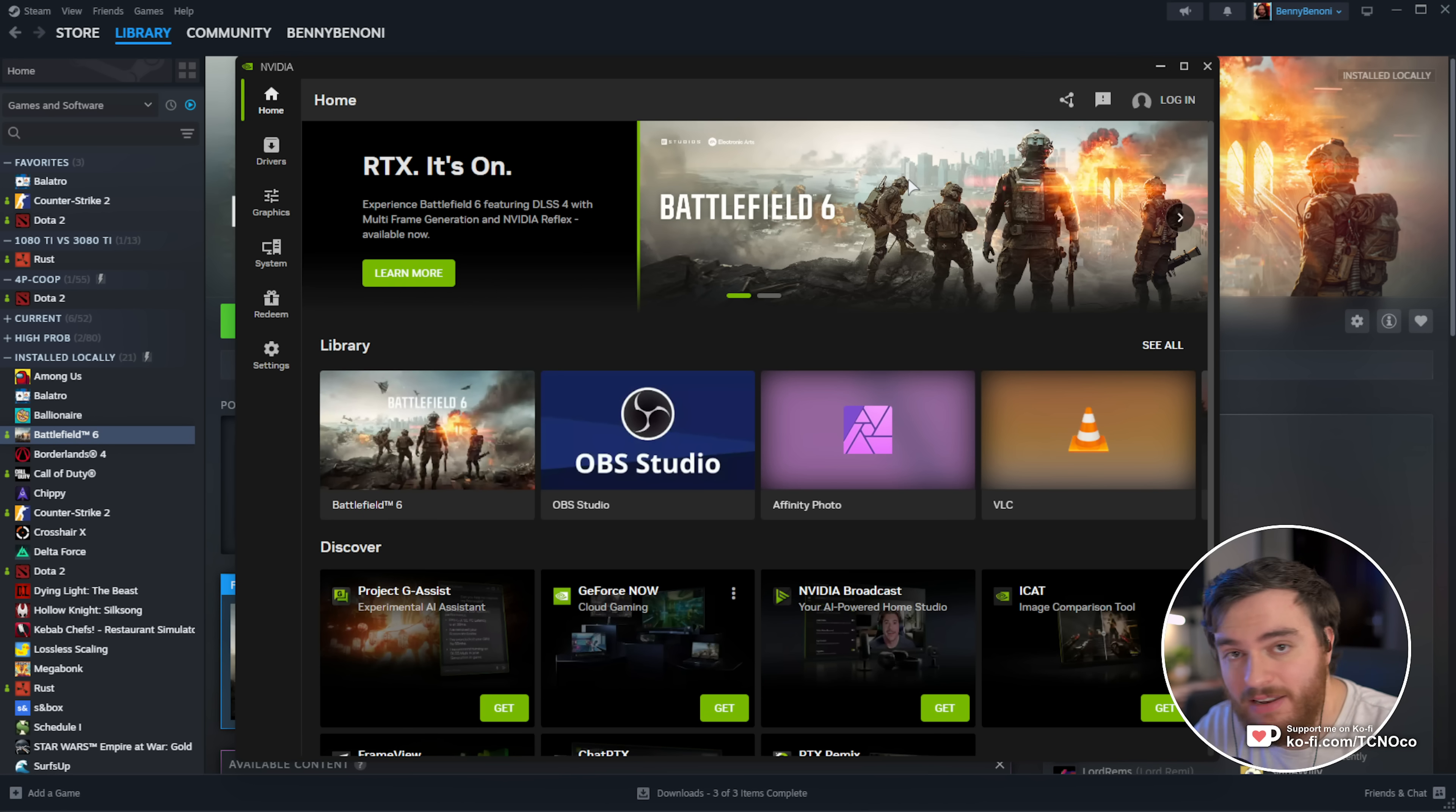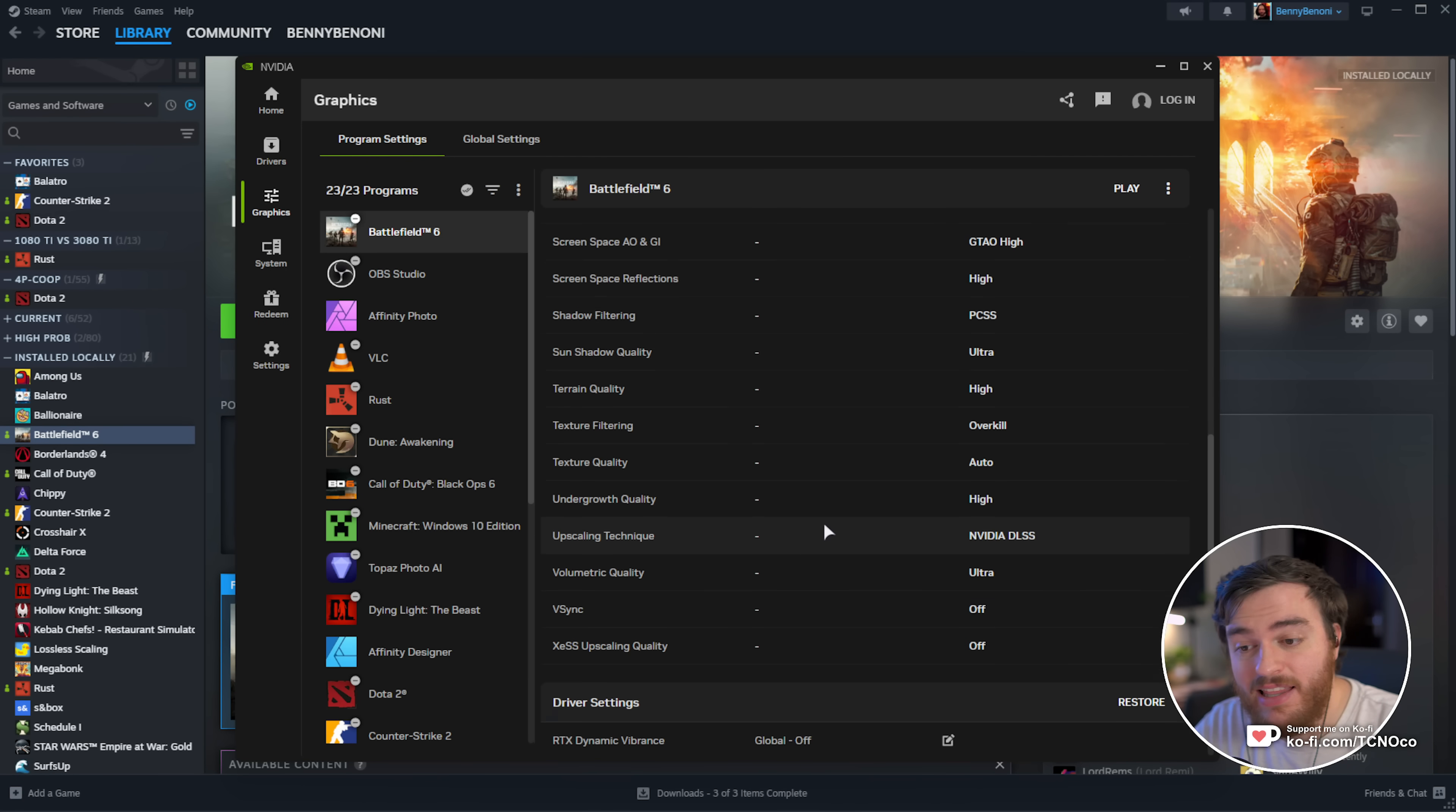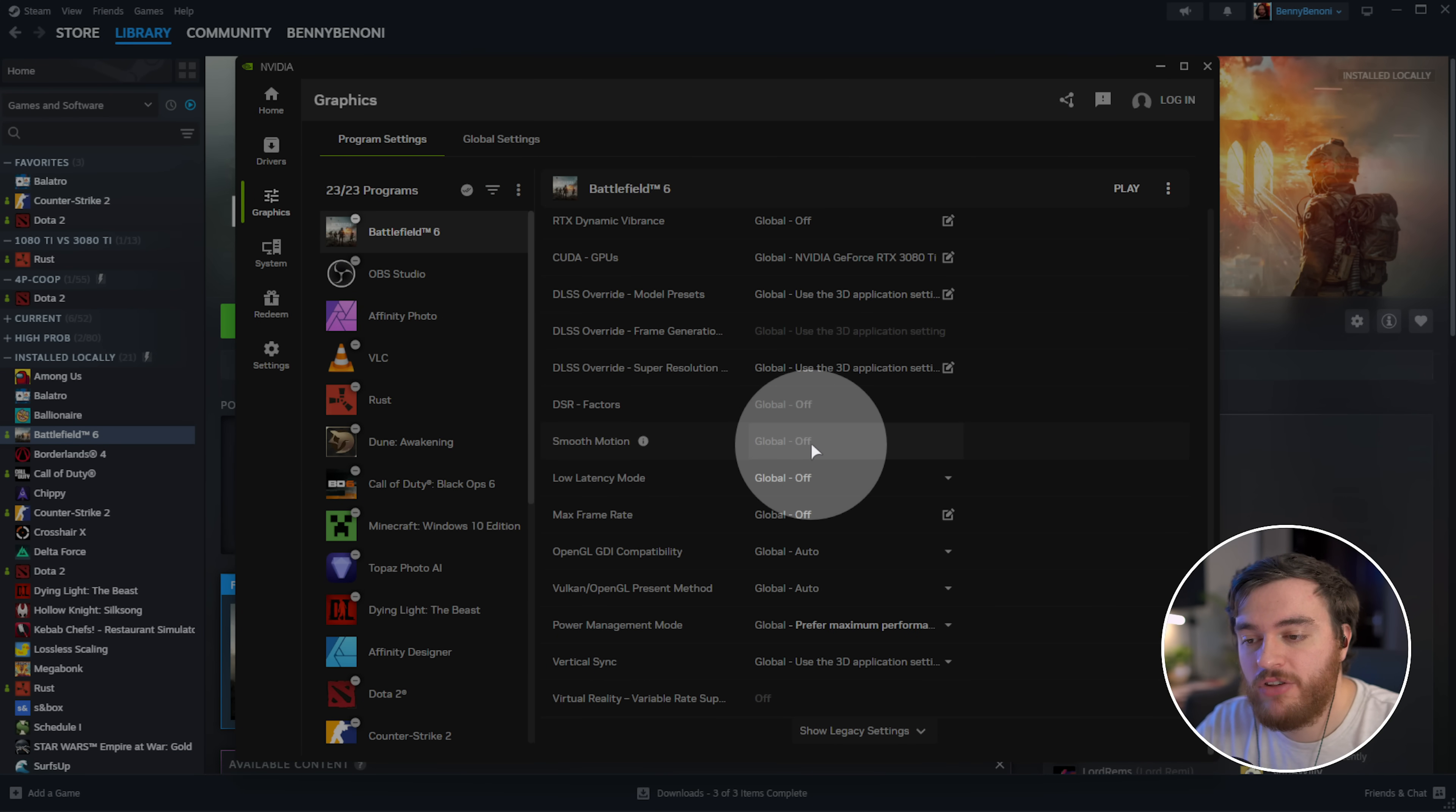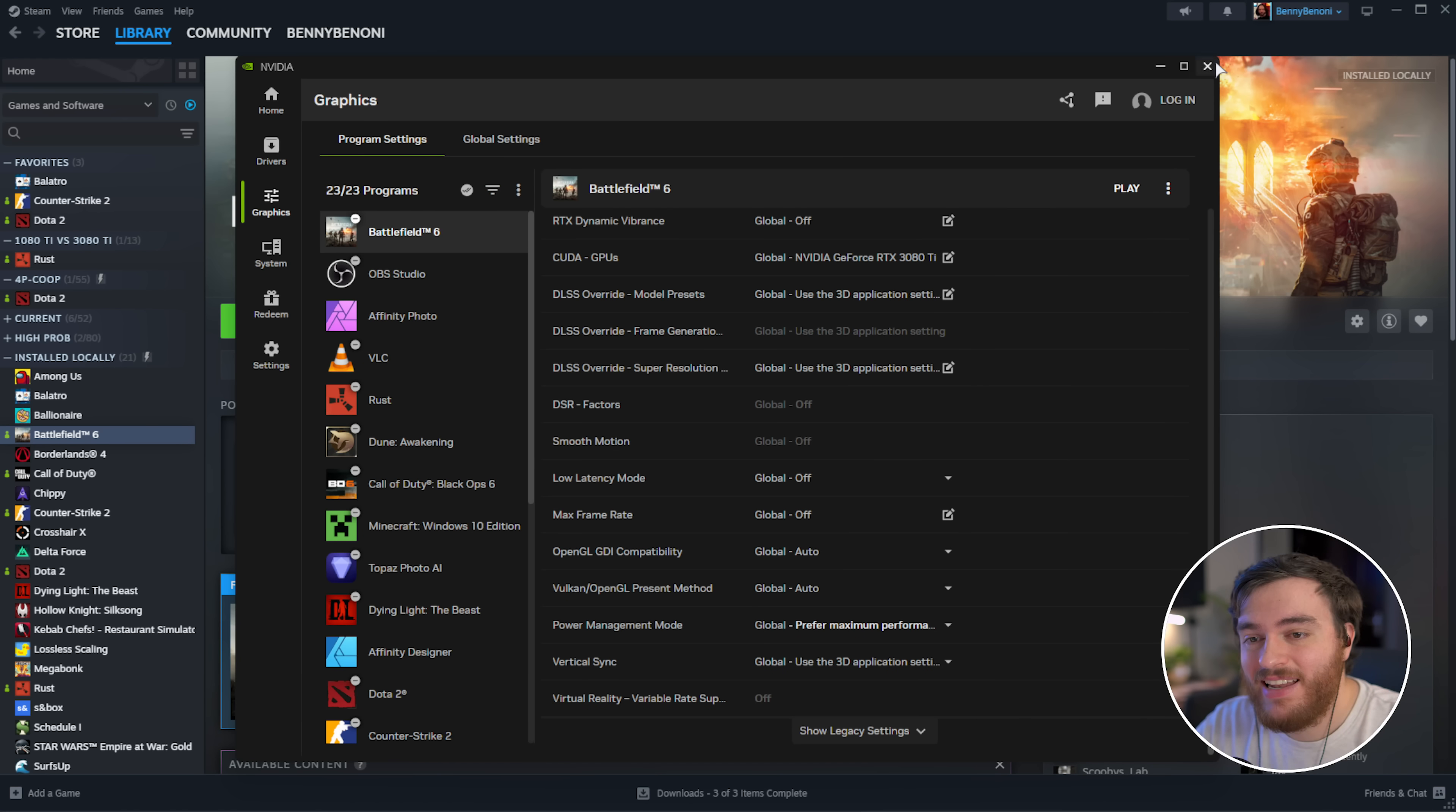Inside of the NVIDIA app, head across to graphics on the left-hand side, locate Battlefield 6, select it, and inside of here, you'll see a bunch of in-game options. Scrolling down, the next section down here is driver settings. What you want to do is locate smooth motion. Make sure to turn this off. Simply click the drop-down and choose off instead of use global, on, or whatever other options you have. As I have a 30 series card, this feature isn't present and isn't the cause of my problem.